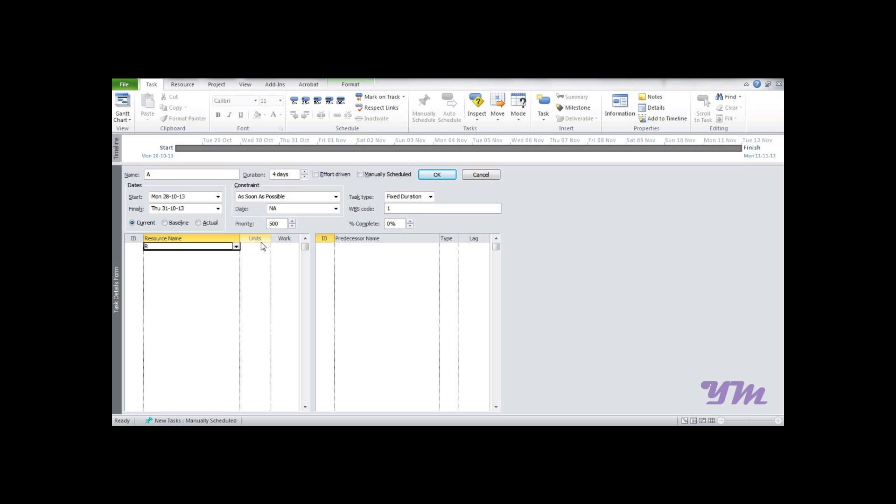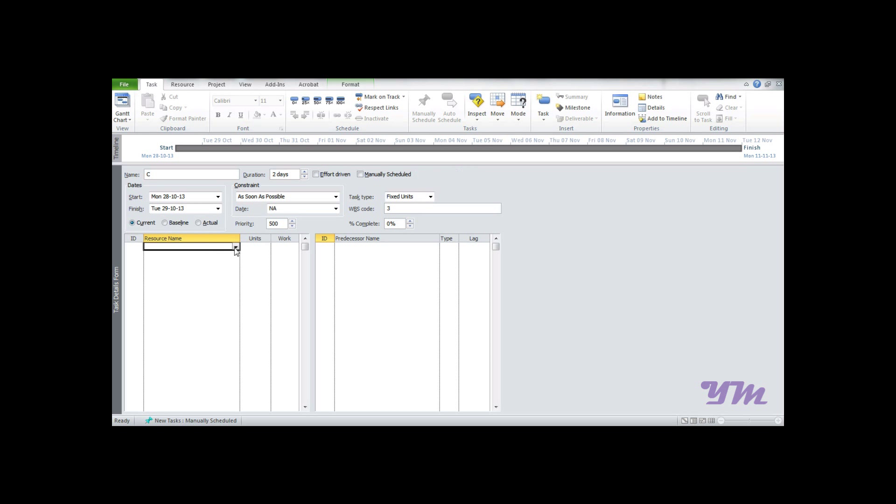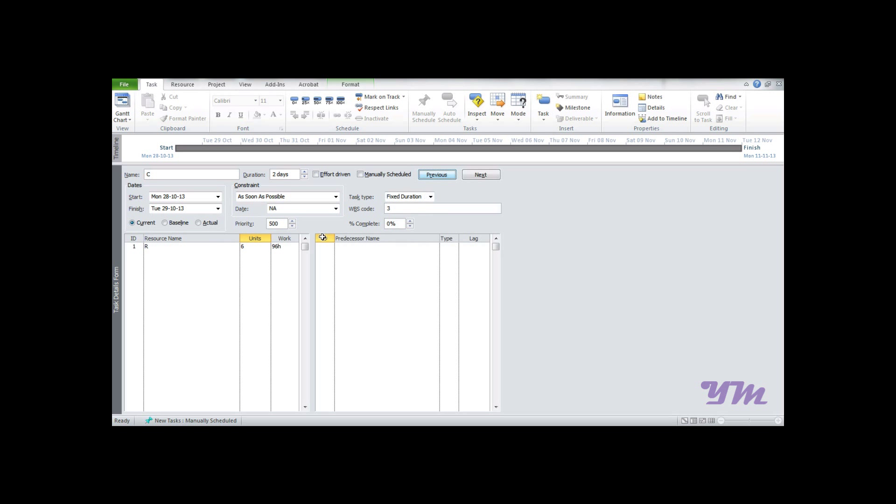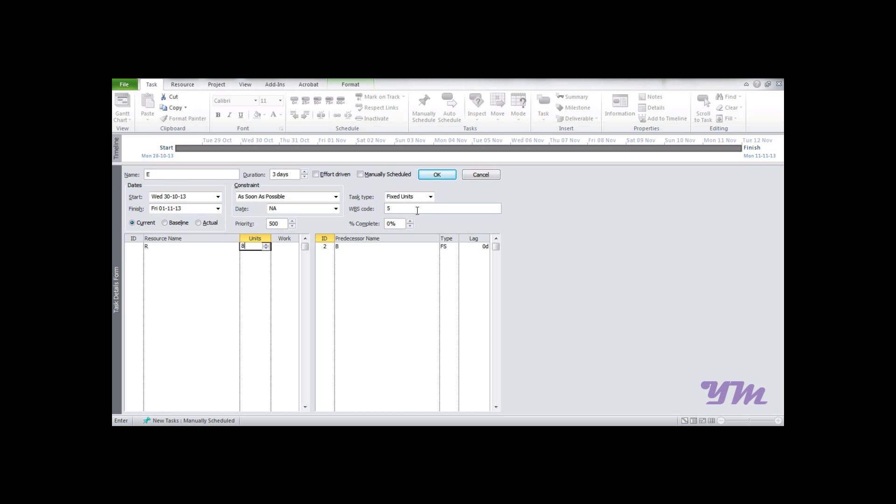The units are 9. Press OK and Next. For B, we have resource R with 3 units - change to Fixed Duration and deselect Effort Driven. For C, similarly 6 units, Fixed Duration, OK. For D, 4 units, Fixed Duration. For E, 8 units, Fixed Duration, OK and Next.